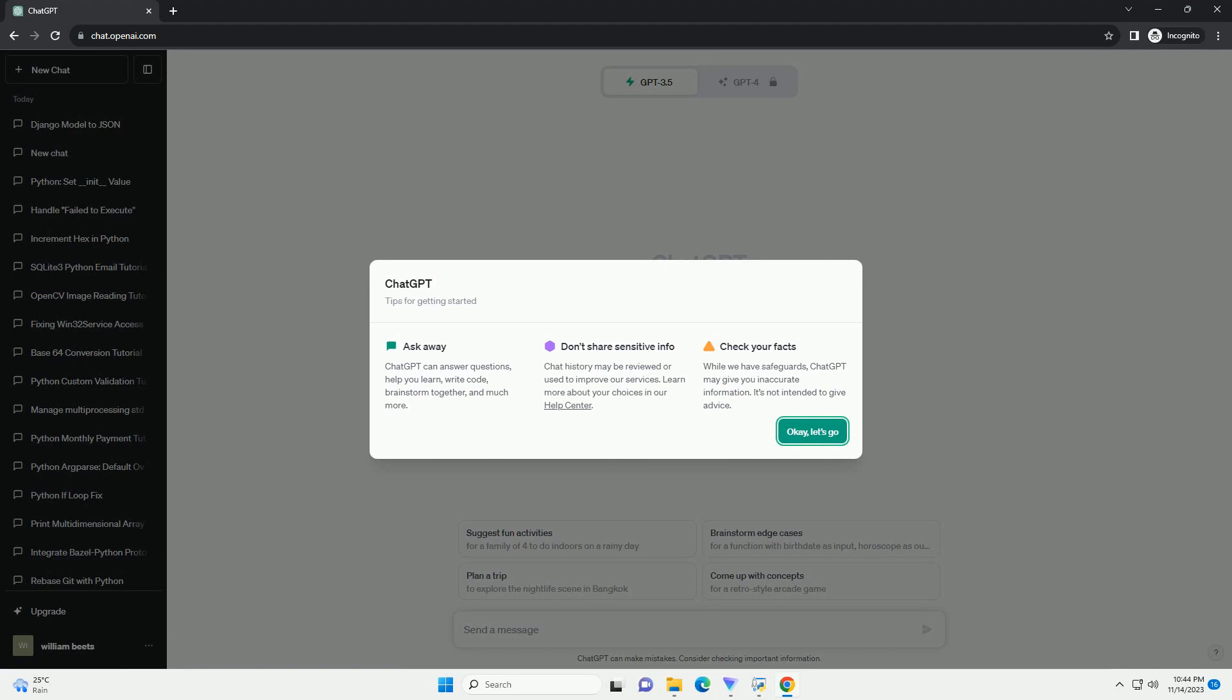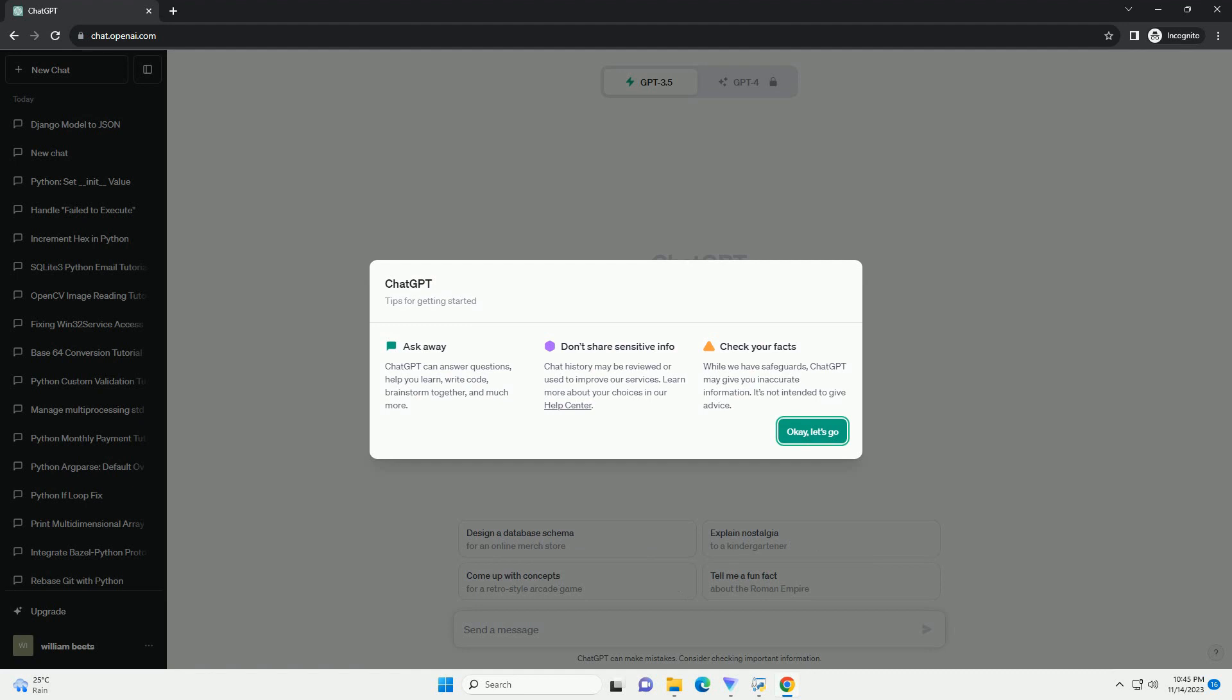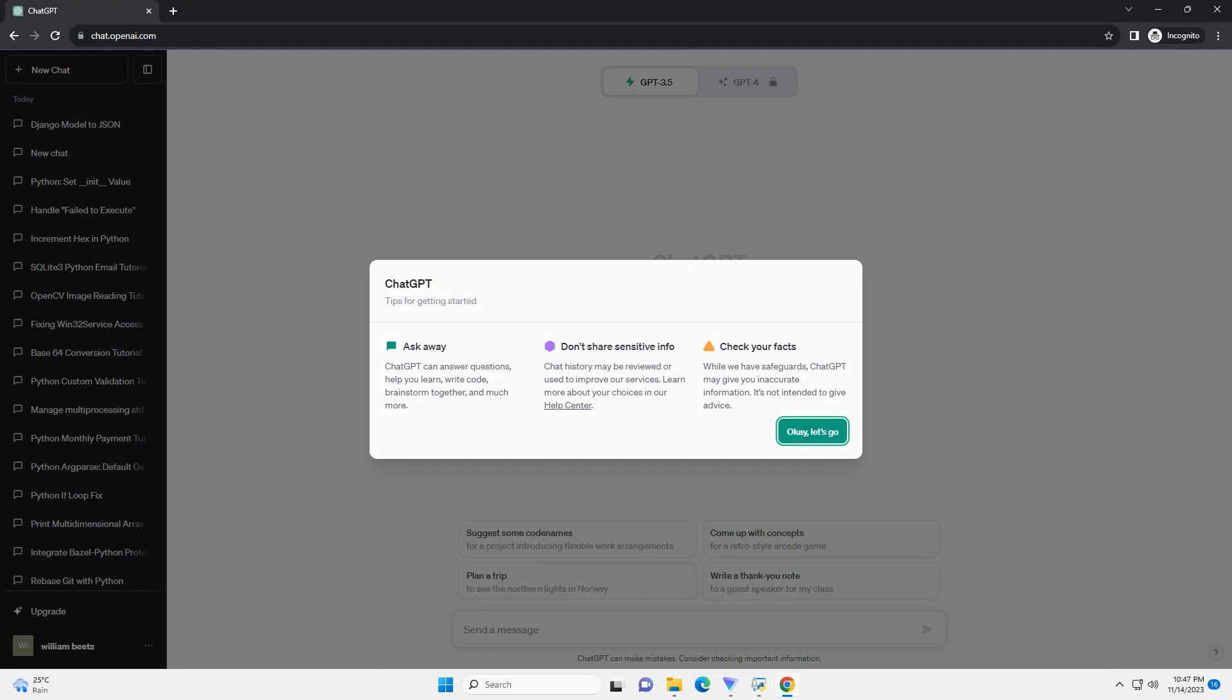users may encounter issues such as hanging or freezing. This tutorial will guide you through the common causes of this problem and provide solutions to ensure smooth execution of your Python scripts as scheduled tasks.